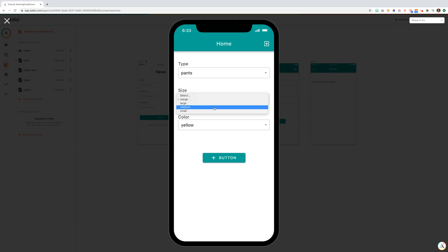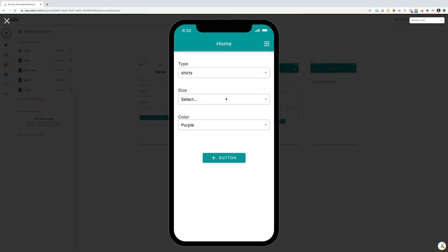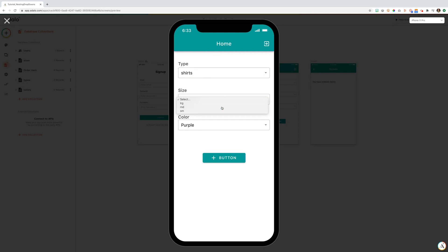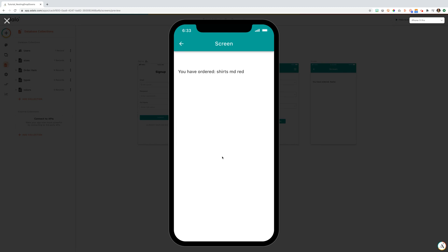If we wanted small pants, we may have a different choice of colors we can choose. If we selected shirts, you'll see that we have a different size range of shirts. So we'll pick a medium shirt and we'd like it in red. And you can see you have ordered a shirts medium red.